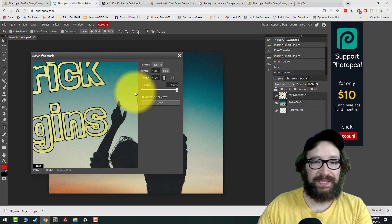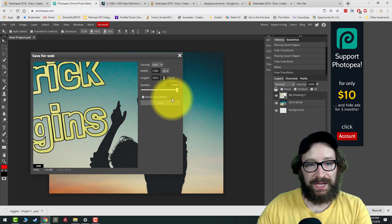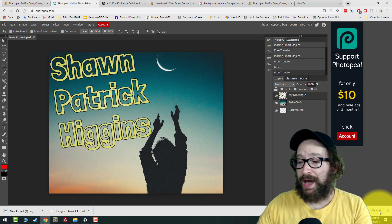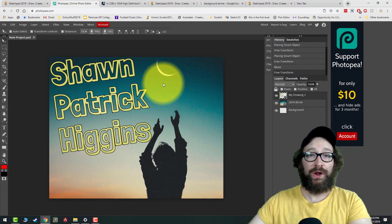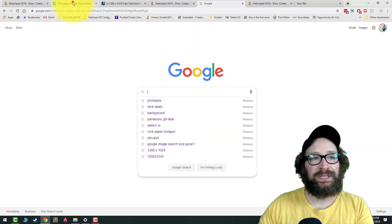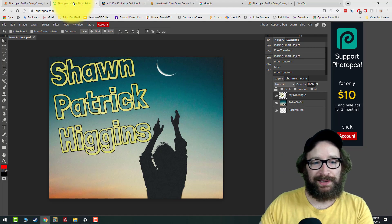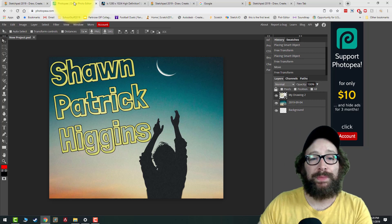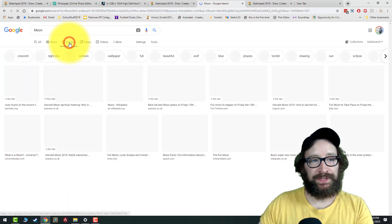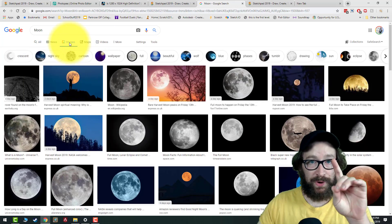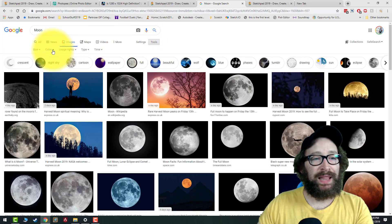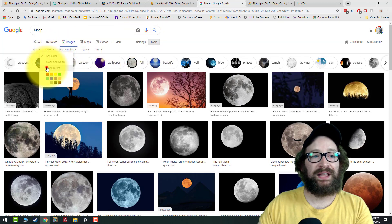Then go to File > Export As PNG, name it the same thing, make sure quality is set to 100, and save. That creates a save point just in case you mess up. Now we're going to part four: bringing in extra background elements. I have a night sky image, so I'll type 'moon stars' and click Images. Here's the important part for getting elements: click Tools, then Color, then click Transparent.